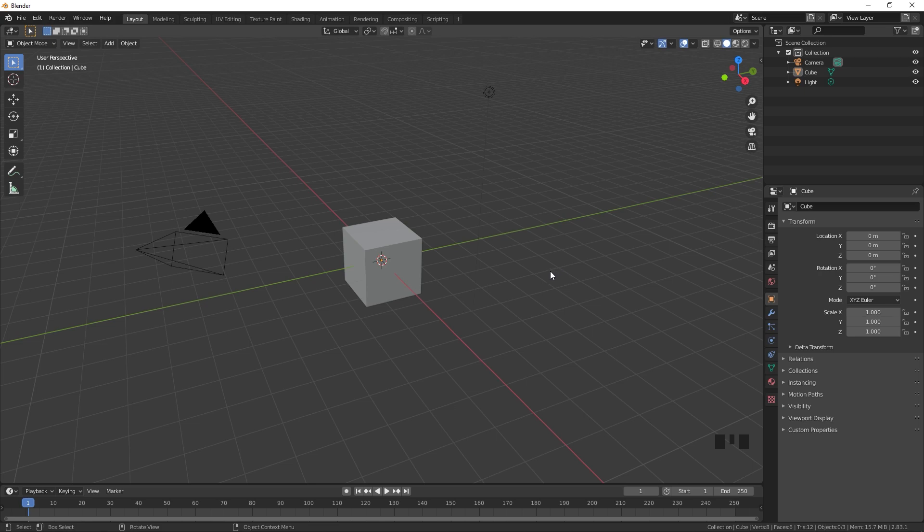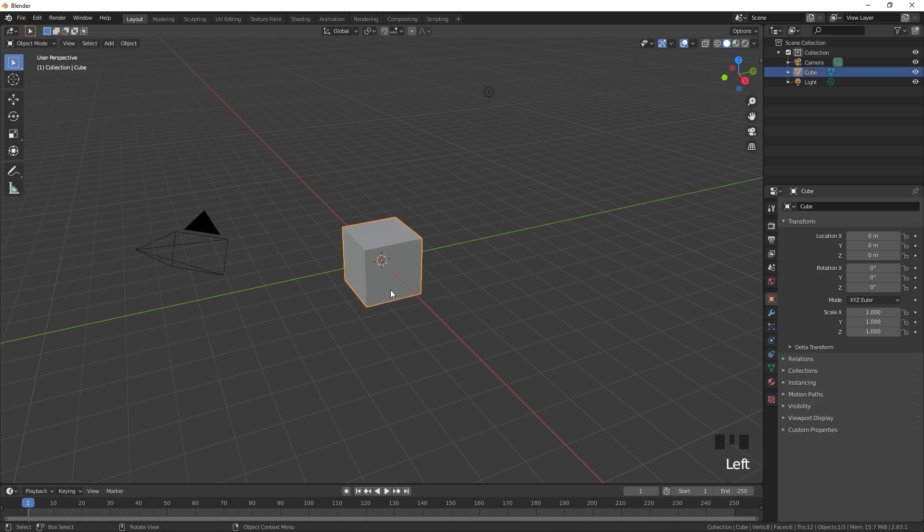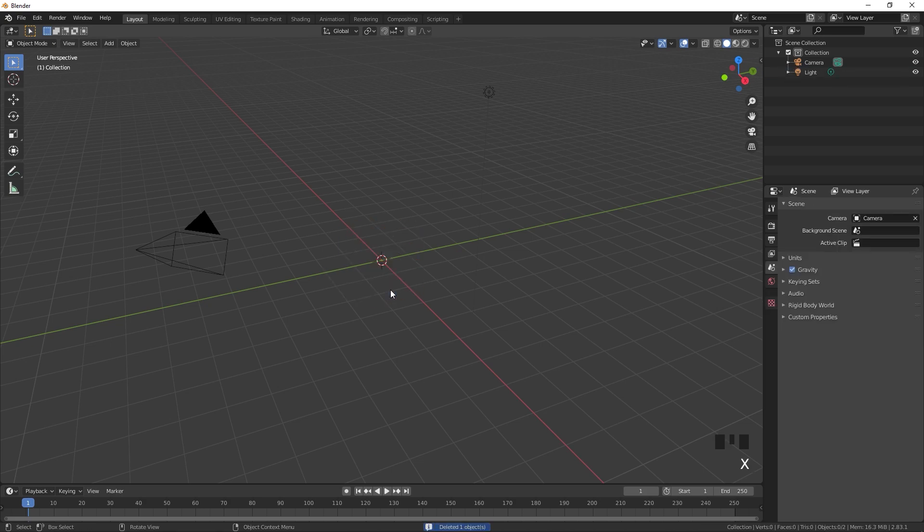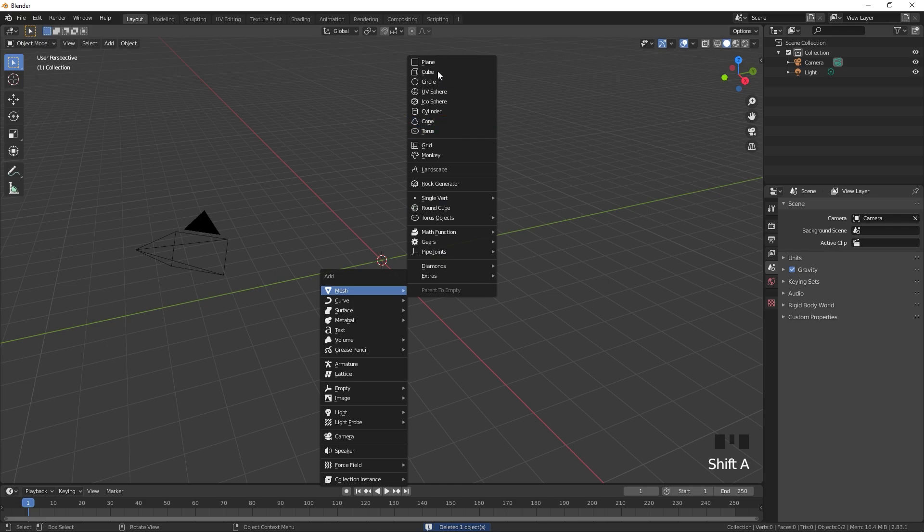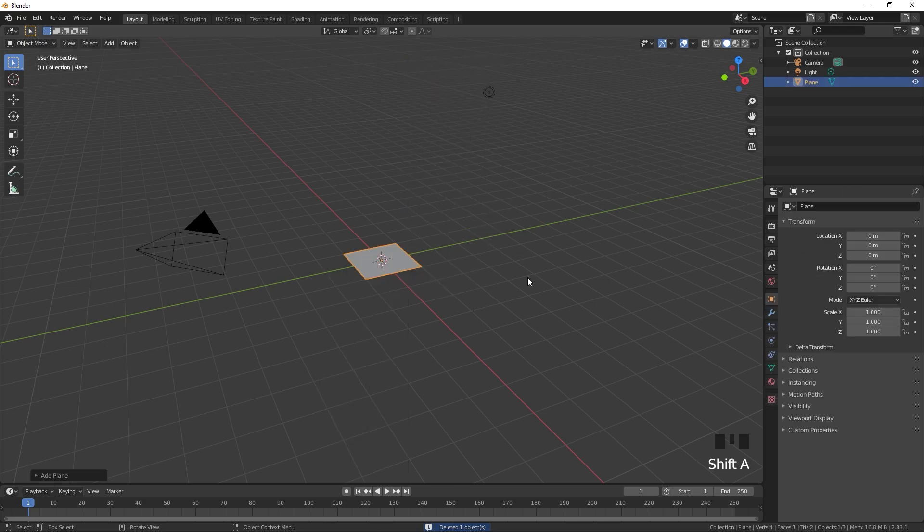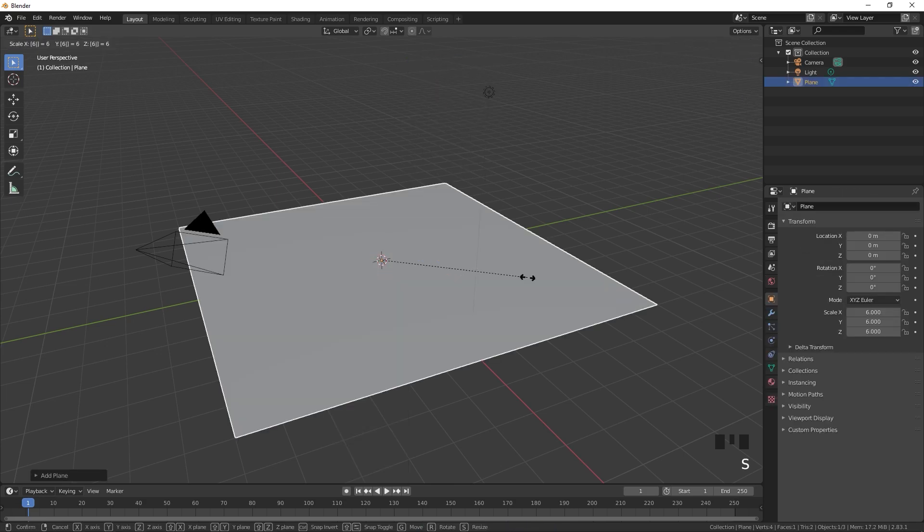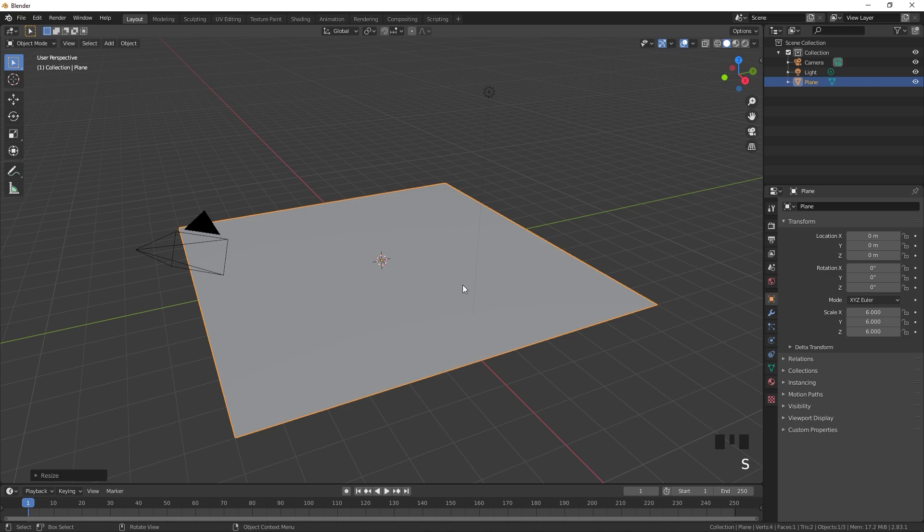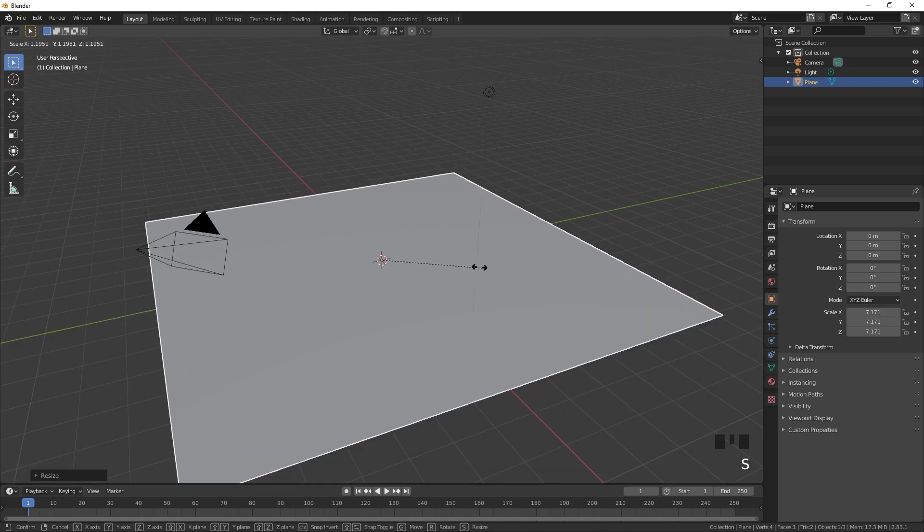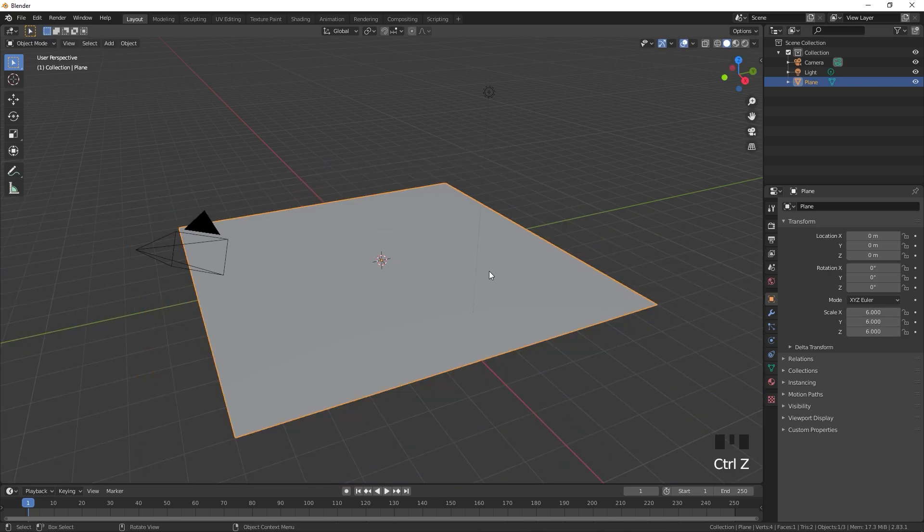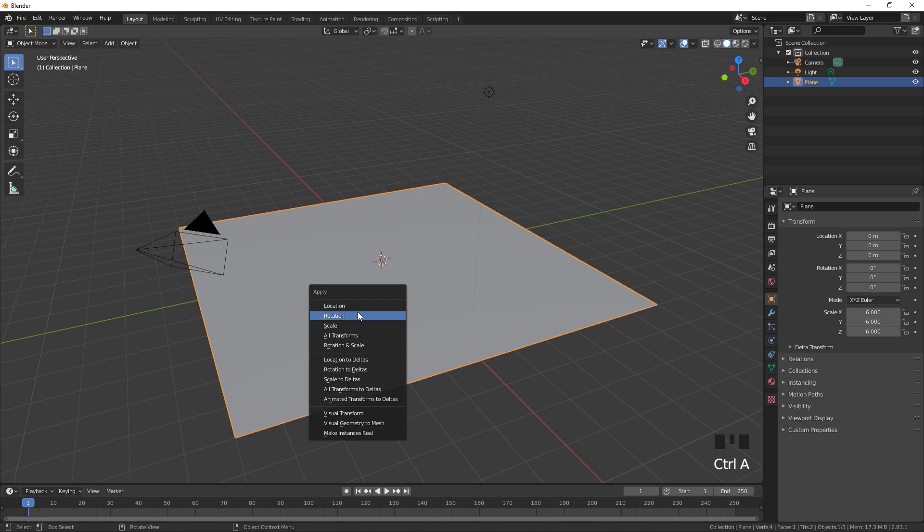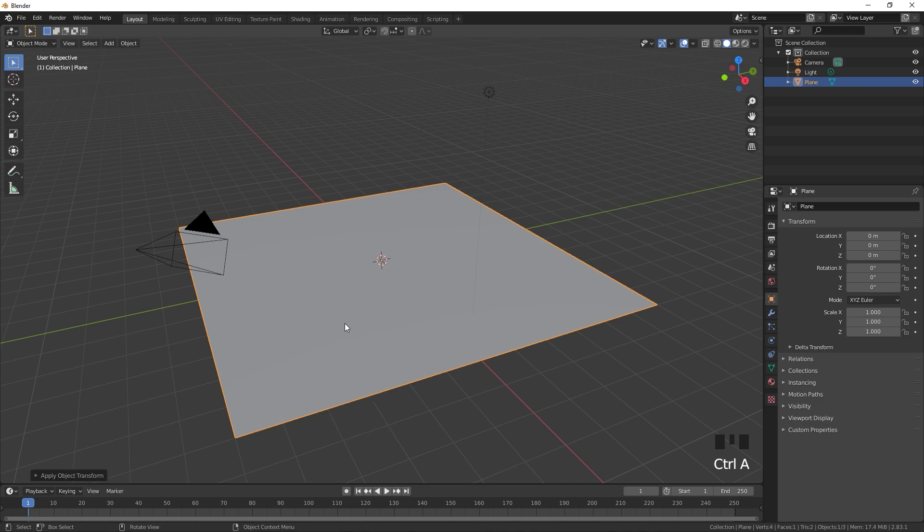Alright, right now I am in Blender and now we are going to see how we can add the textures to our surfaces. First I am going to delete this cube, press X then delete it. Let's press Shift+A and add a plane and scale this by 6 times. Select this, press S and then scale it. Now select this, press Ctrl+A and apply the scale.